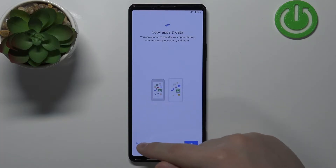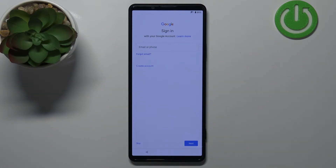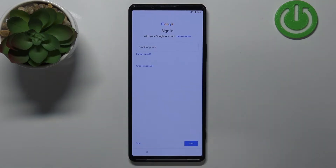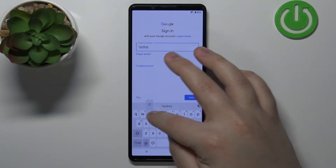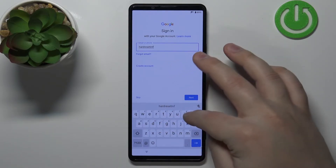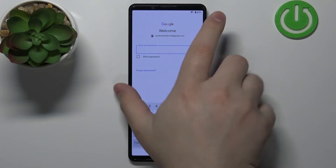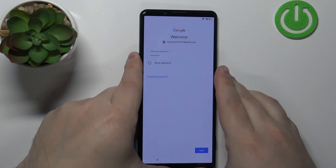I'm gonna tap Copy because I don't want to copy any data. Here we can log in to a Google account. You can also skip this step by tapping Skip if you don't want to log in. I'm gonna log in, so I'll tap on the field, enter the account name, tap Next, enter the password, and once you're done, tap Next to continue.